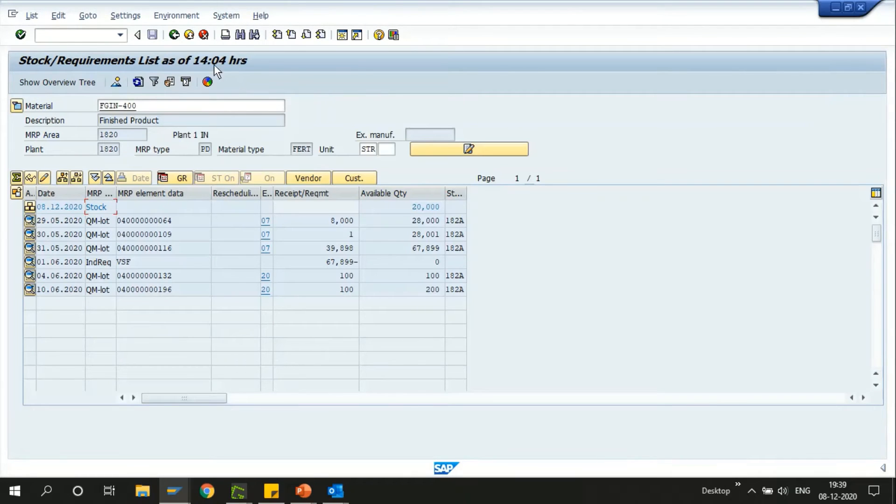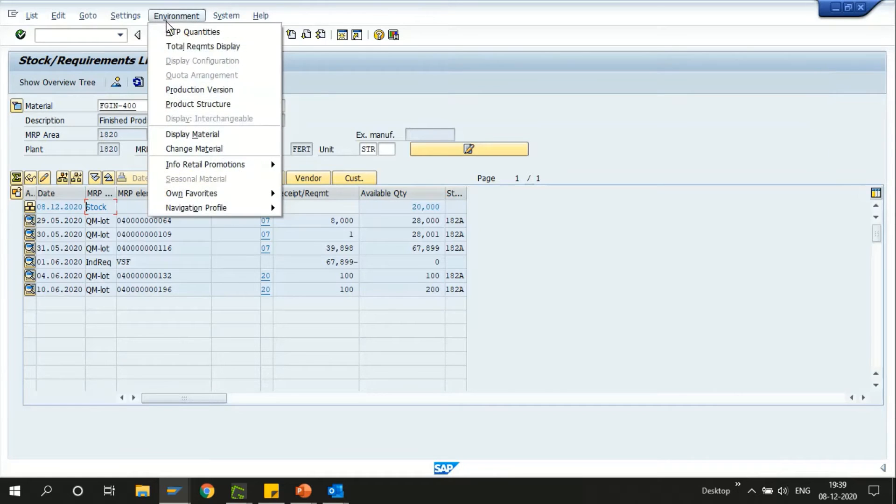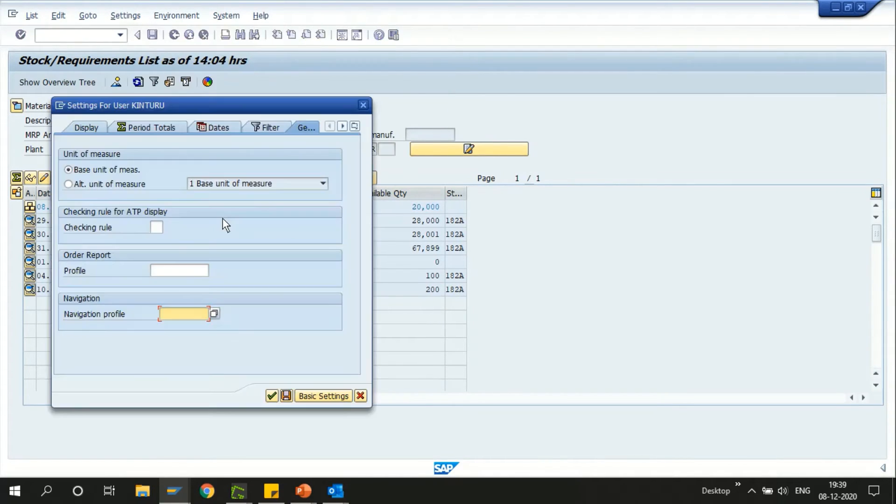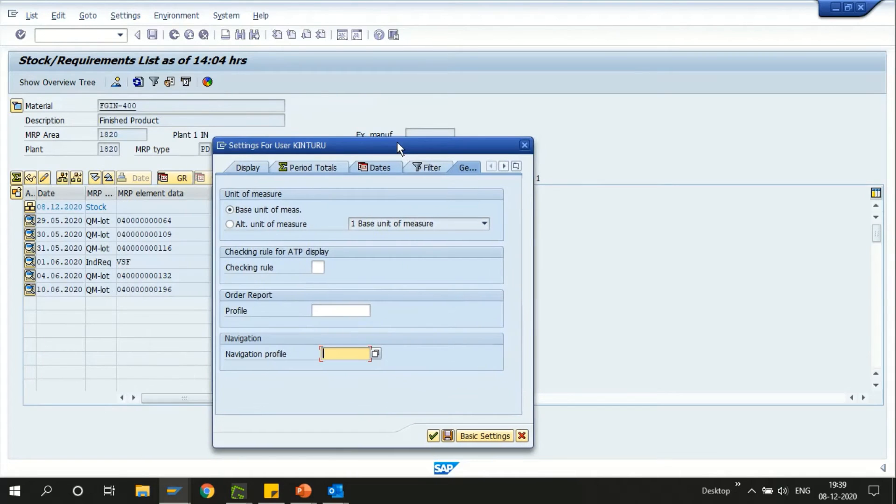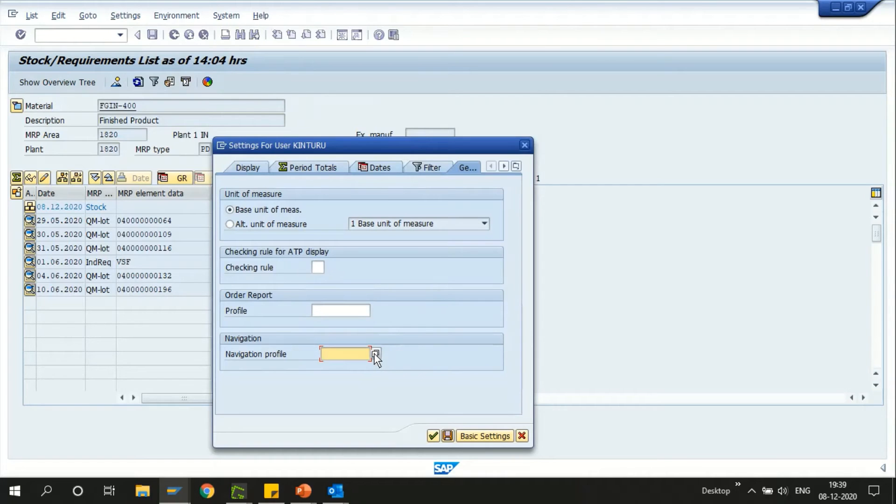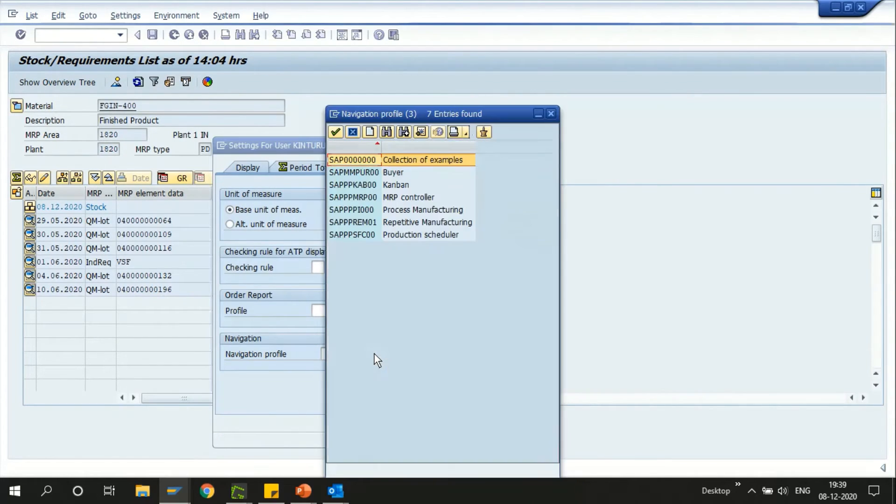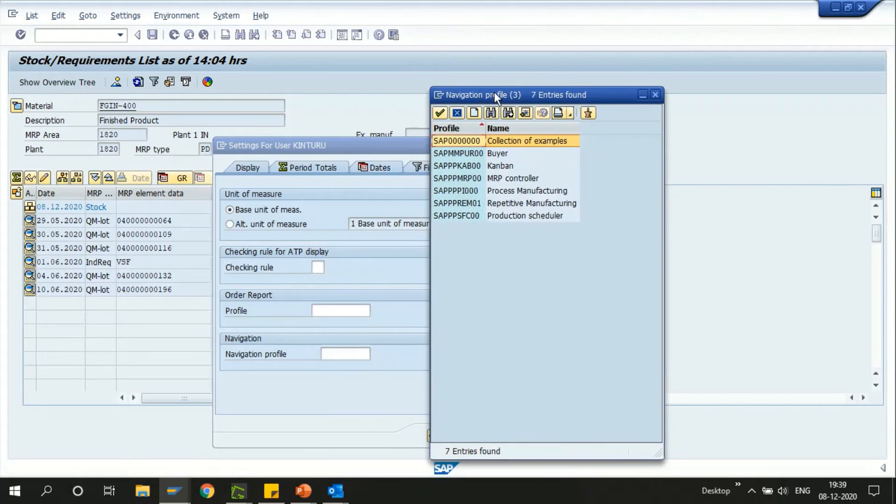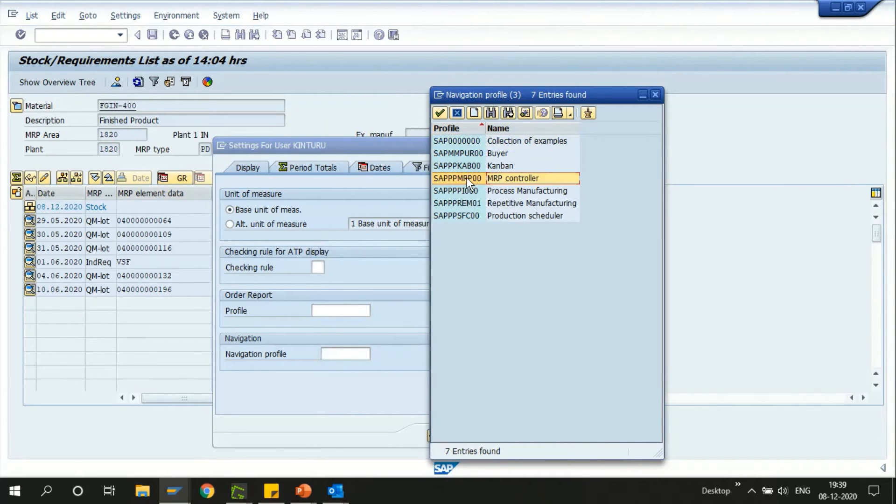Along with this we also have some predefined profiles that provide us the functionality of this MRP run. It can be a single item multi-level or as a single item single level MRP run. That depends on what kind of a navigation profile we're going to choose here. I'm going to choose the MRP profile.